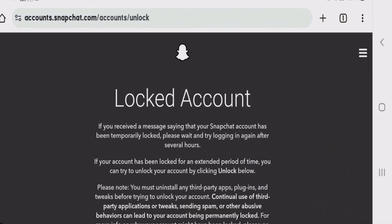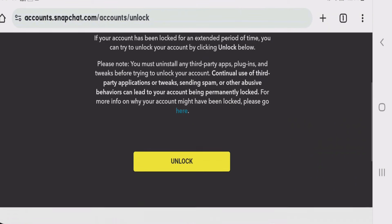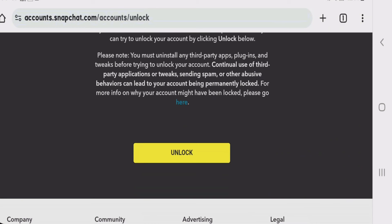After you have successfully logged into Snapchat, it will automatically show you a page where you can just tap on the unlock button and then unlock your Snapchat account if it has been temporarily locked.